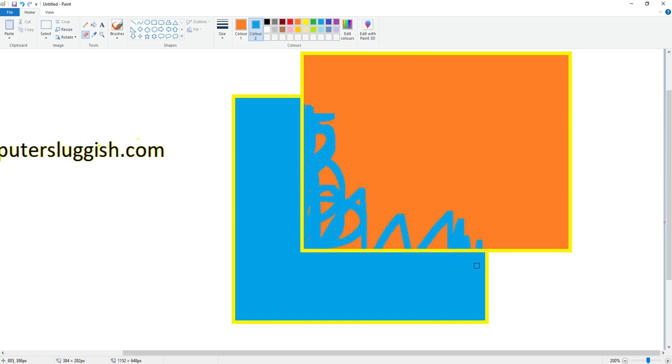I can go all the way along there, and you can see that it's not replacing the yellow.